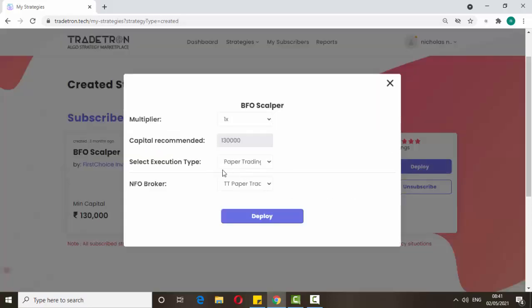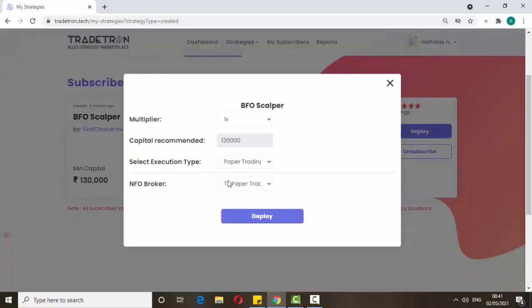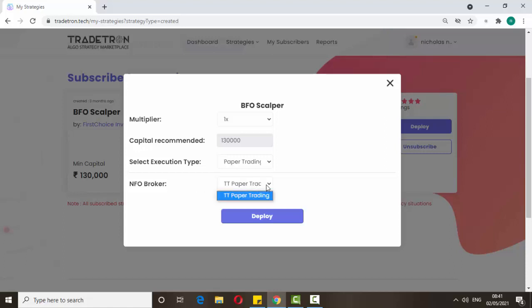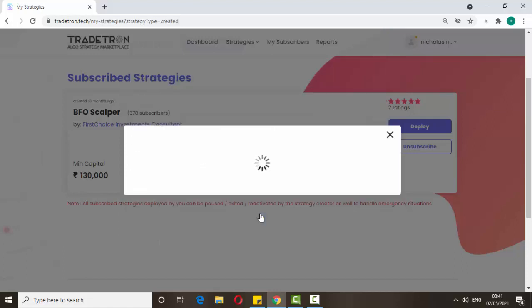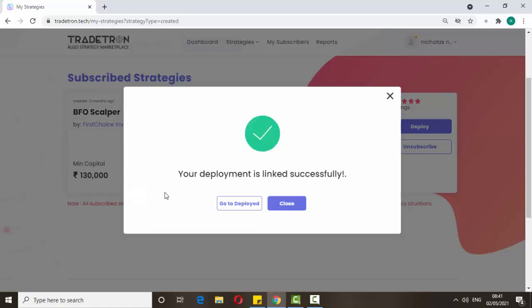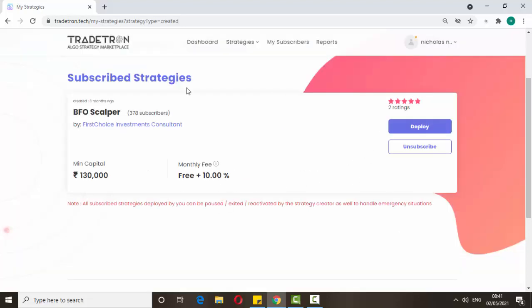Here it's asking for an NFO broker. We haven't added any broker yet, which is why it's showing paper trading. Just click deploy and it will show that your deployment is linked successfully. Then go to the dashboard.